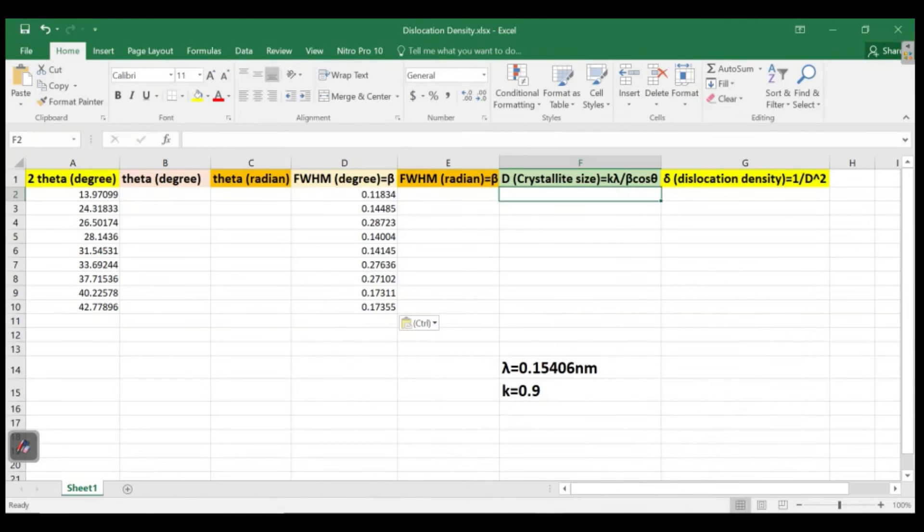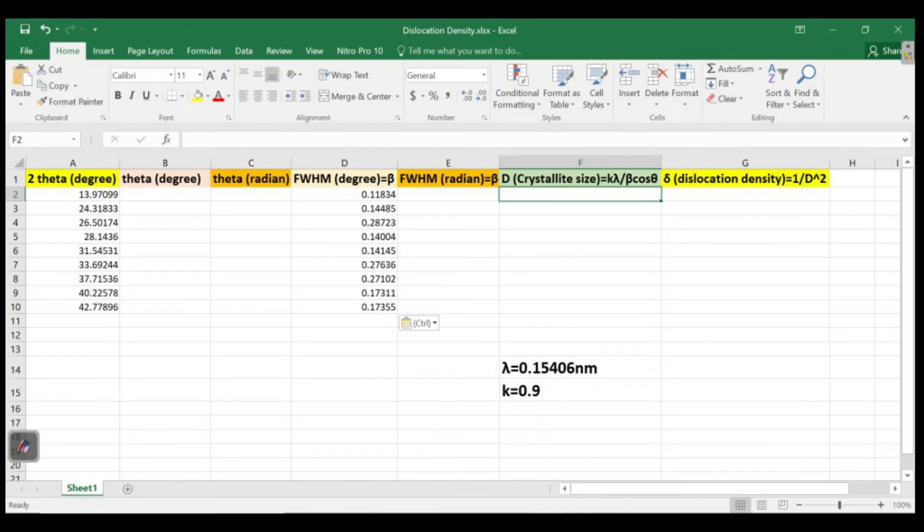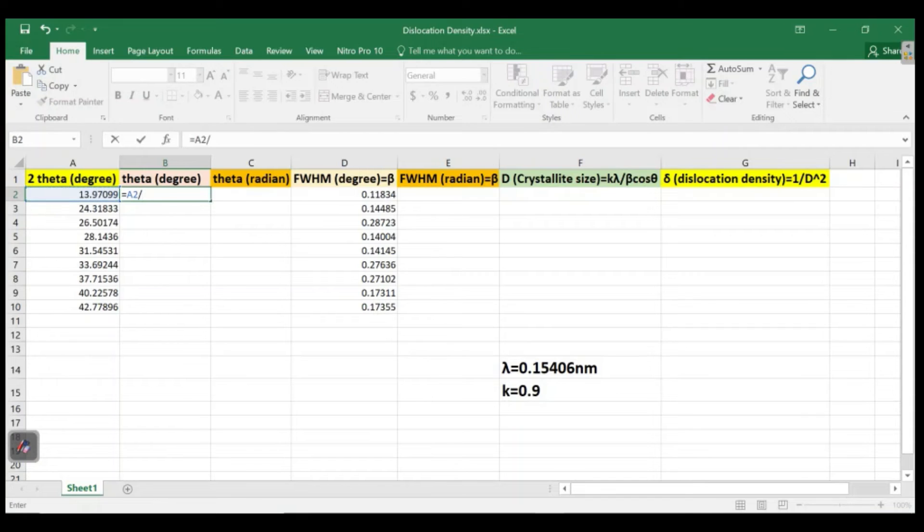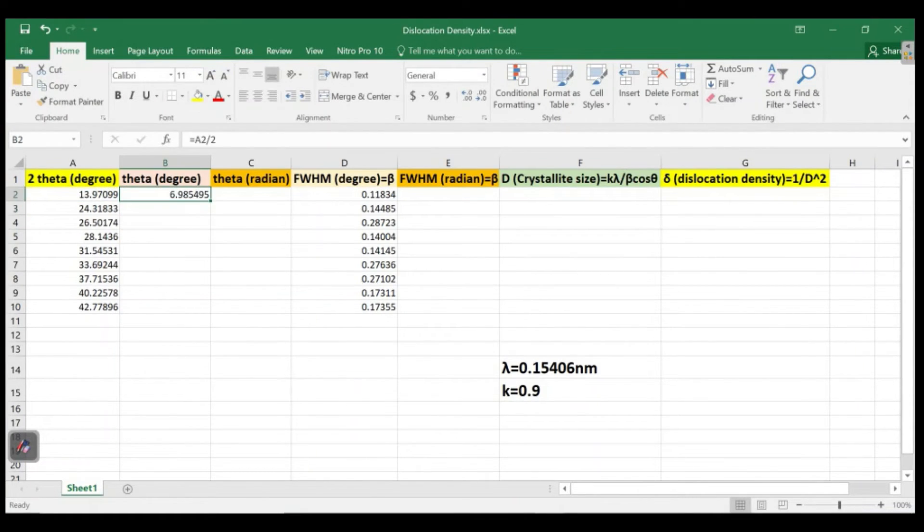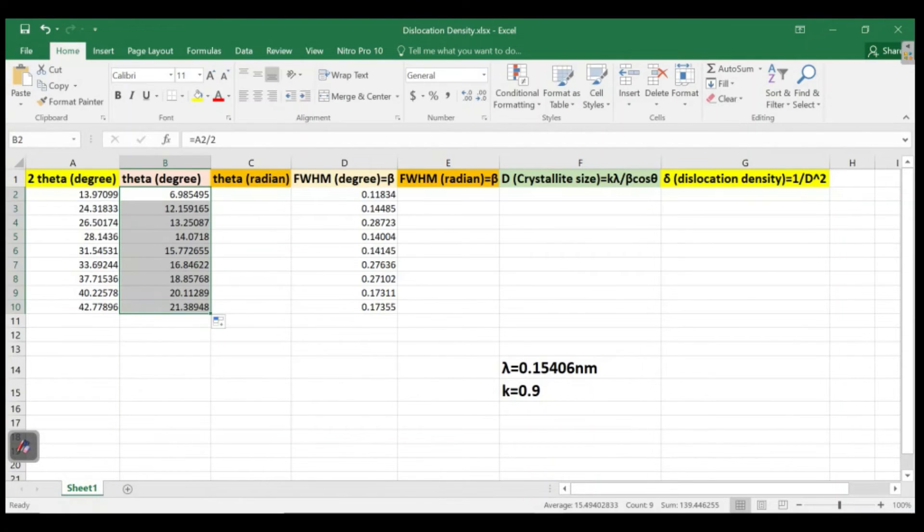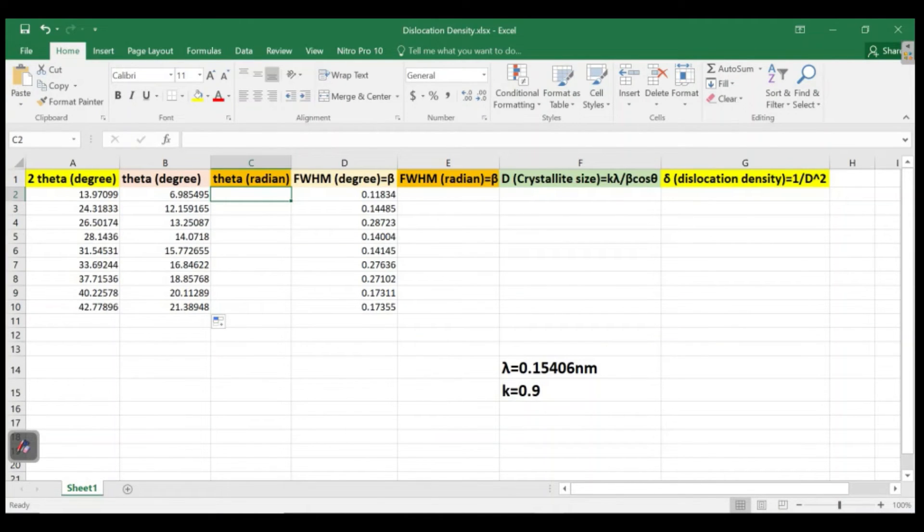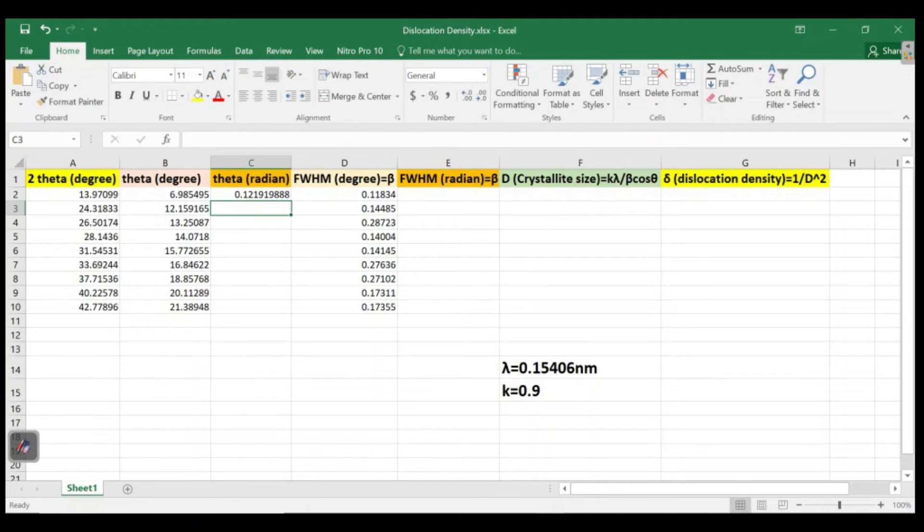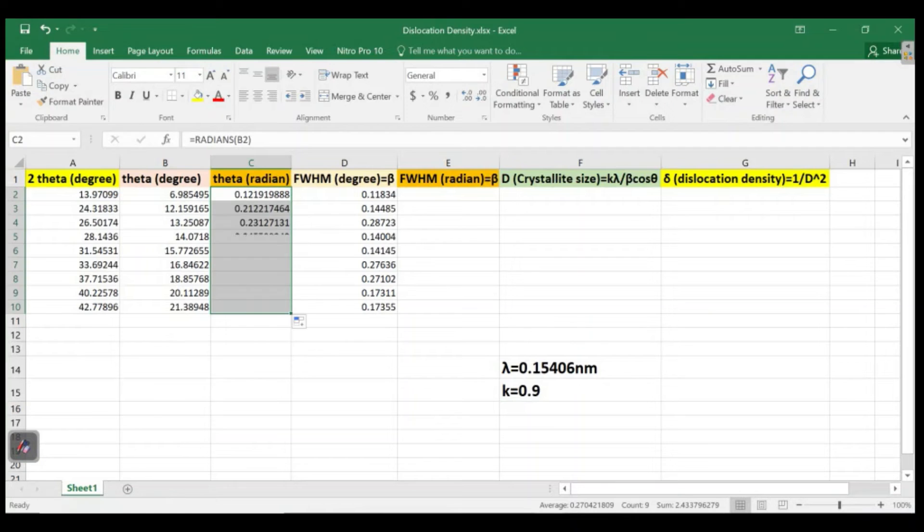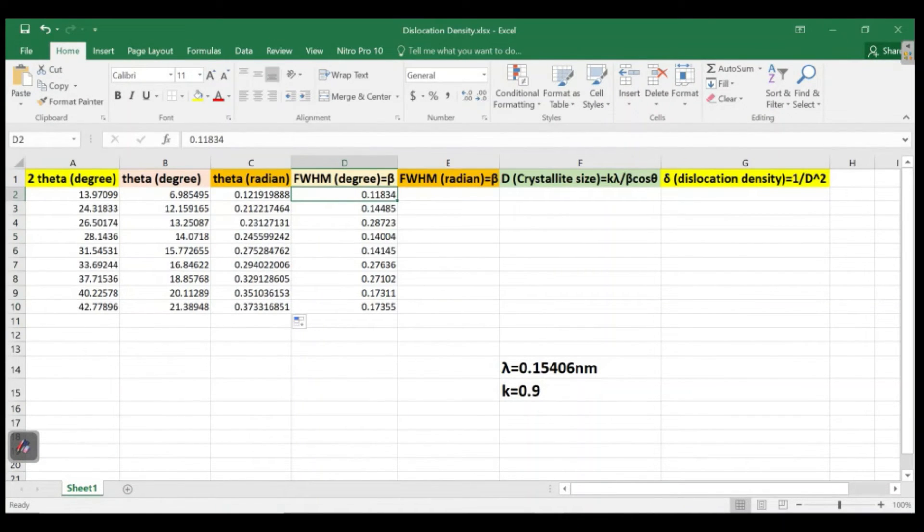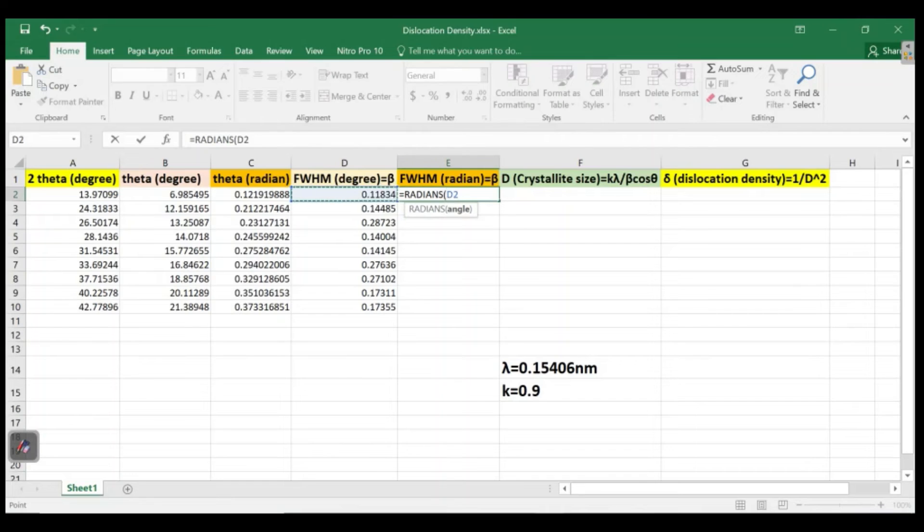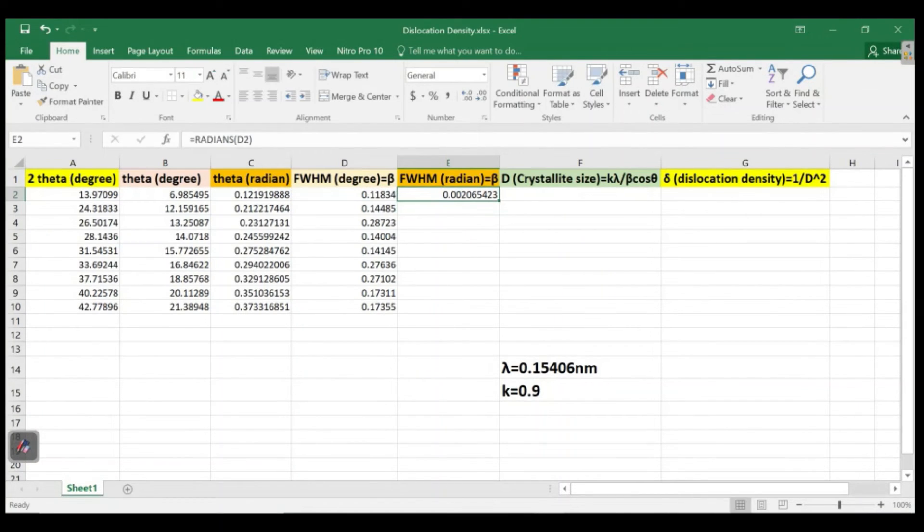This is actually all the background. Now we just need to convert the values over here. Here we just convert this to theta, so this should be divided by 2 so that we can get theta. Apply to all. Similarly, this is in degrees so we should convert it to radians, using the RADIANS function. This is also in degrees, so we should convert this to radians. Apply it to all angles over here.